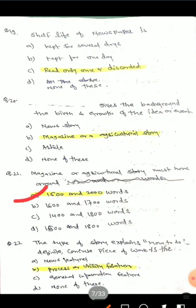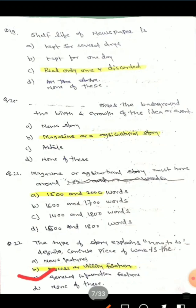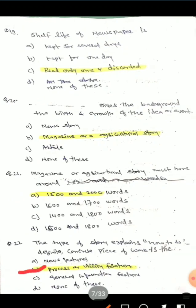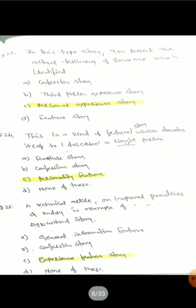Question 22: The type of story that explains how to do a definite, concrete piece of work is called what? Options are: news feature, process or utility feature, none of these. The correct answer is option B — process or utility feature.